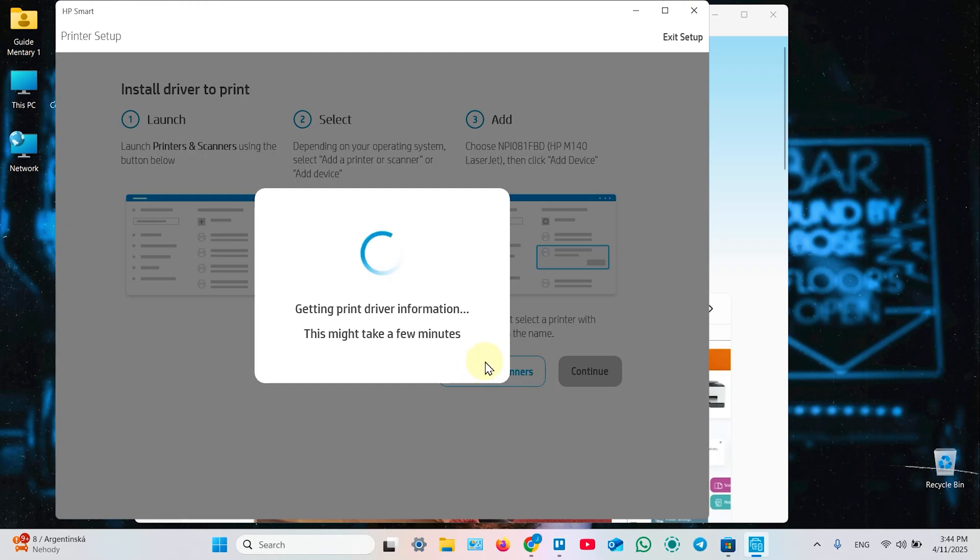Now, the system is installing the printer's driver. This might take a few minutes, but usually it's faster.